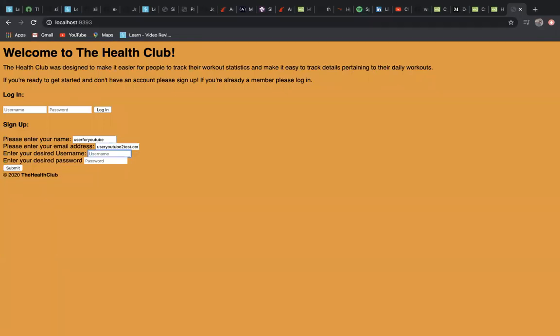It is a simple workout tracker app called The Health Club. You put in whatever you did for a workout—the name, what muscle groups you worked, how long, and how many calories you burnt. It will keep track of all of it in a tracker, and you can edit and delete.